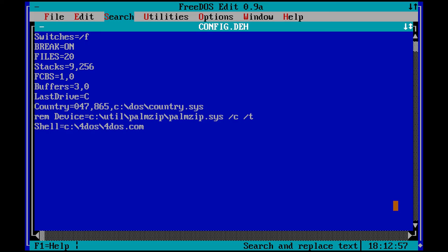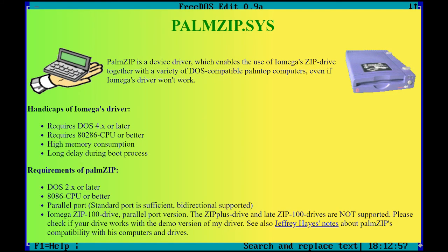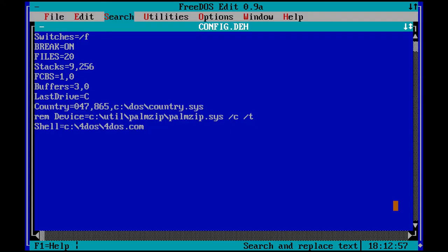Palmzip is a driver that lets you use a parallel port zip drive on an 8088 machine or higher. I only remove the remarks when the driver is needed. I do this to improve boot time.